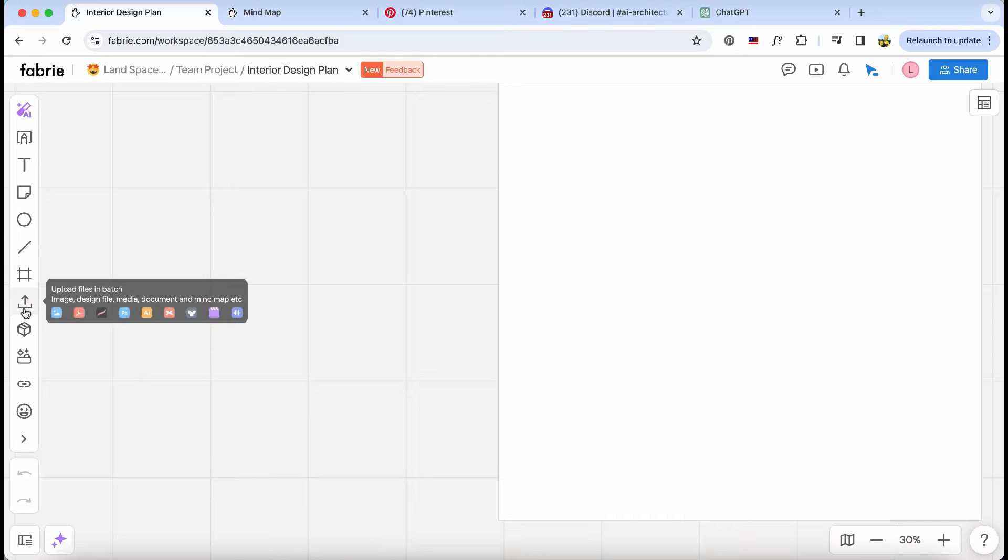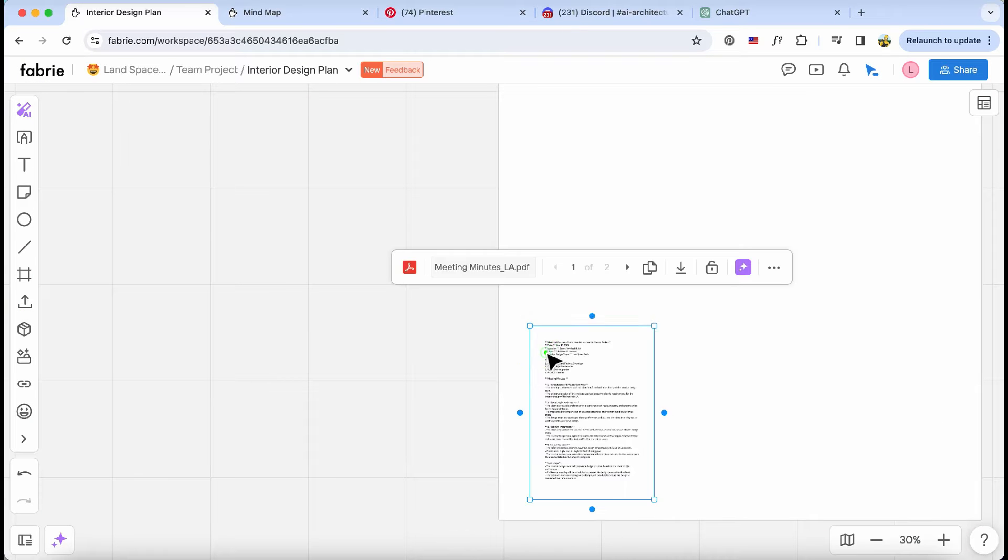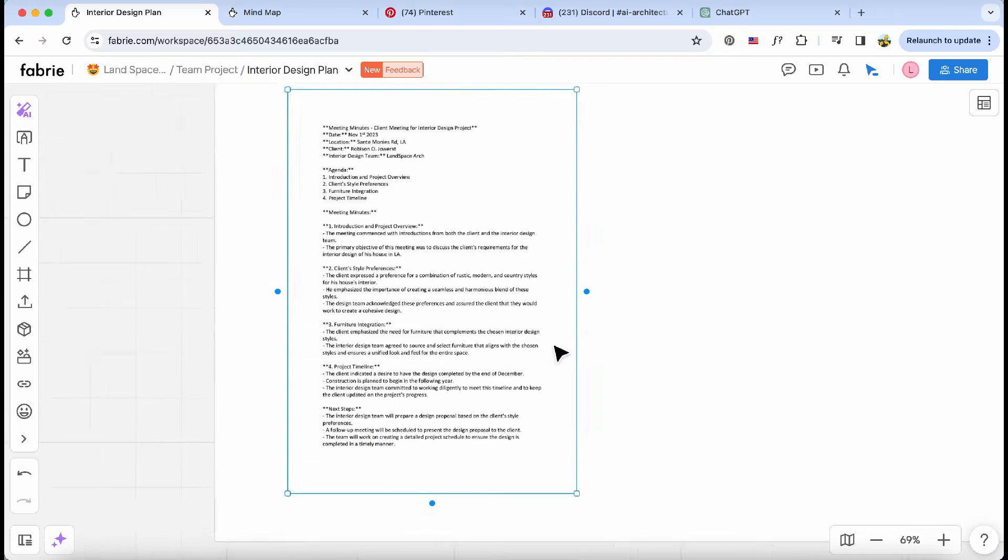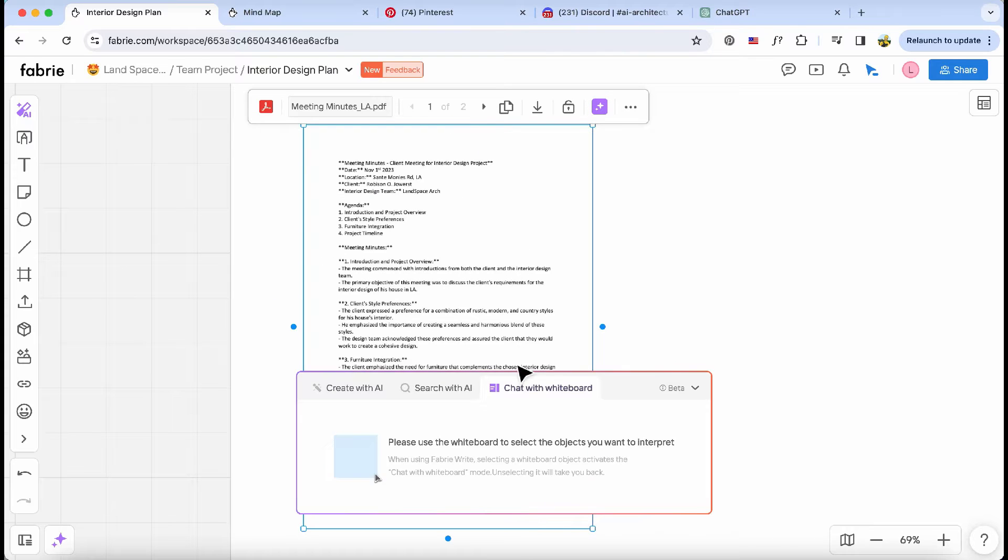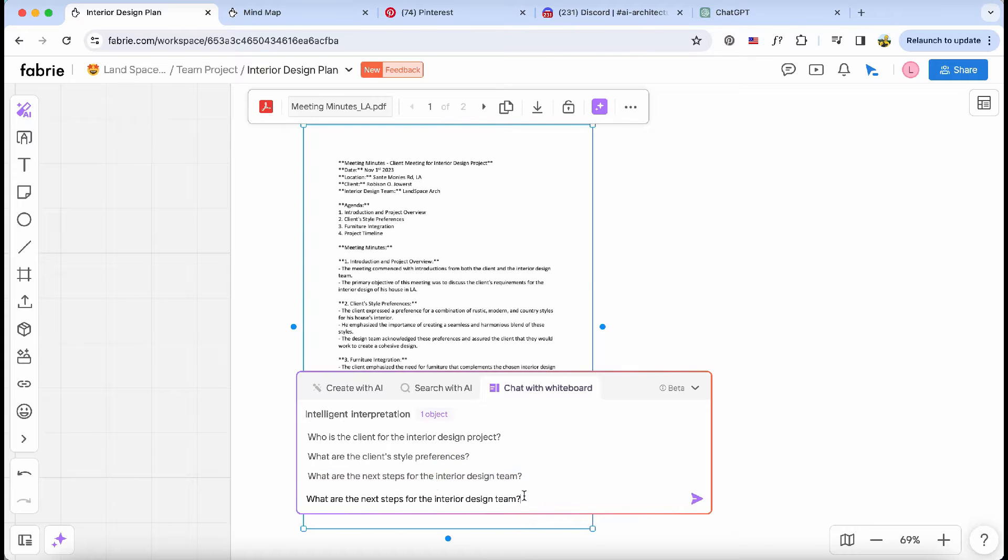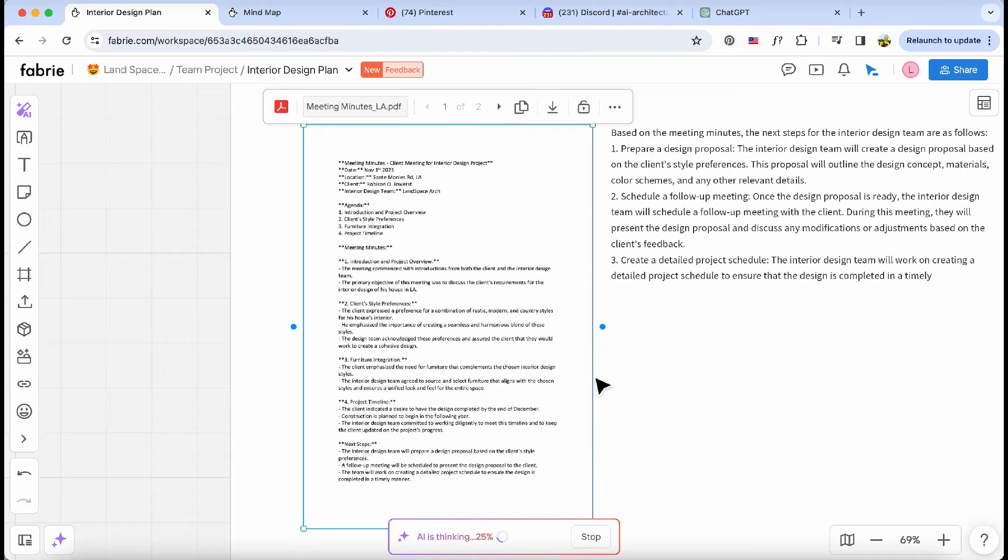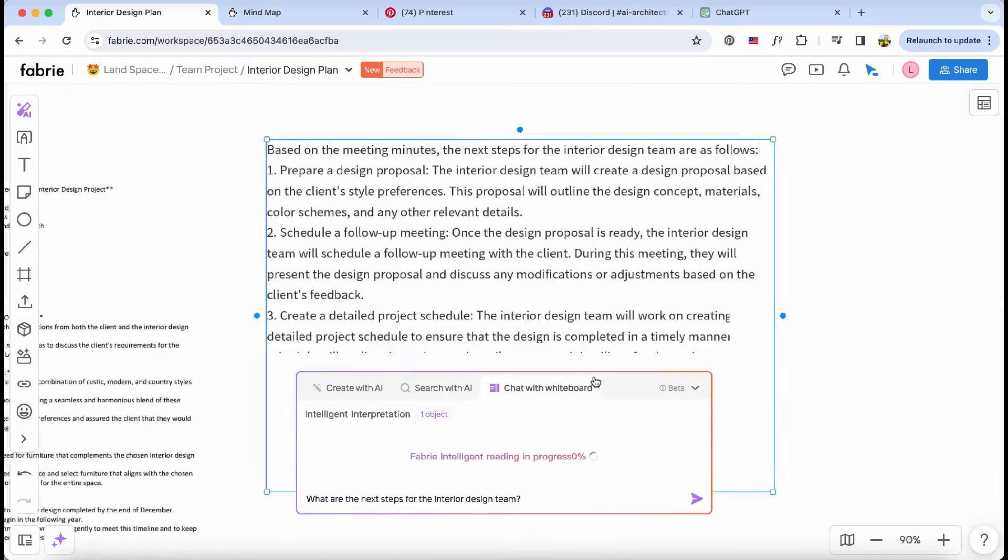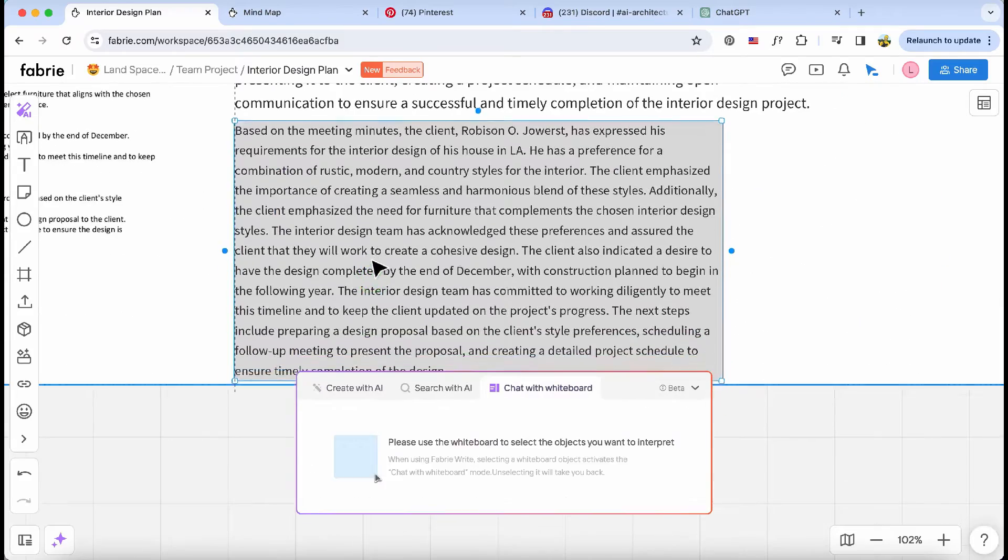First off, I'm going to use AI to sum up the initial client meeting. All I have to do is upload the PDF of the meeting minutes, and it'll help me get a handle on exactly what she's looking for. The AI tool gives our design team some handy suggestions and sums up what the client needs.